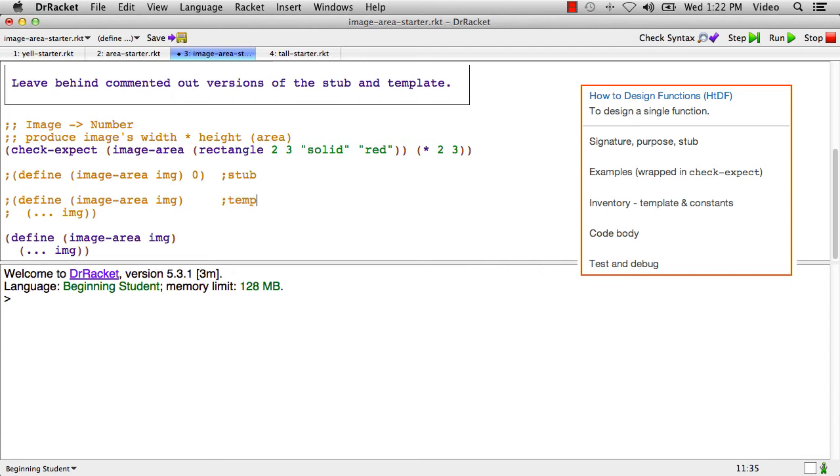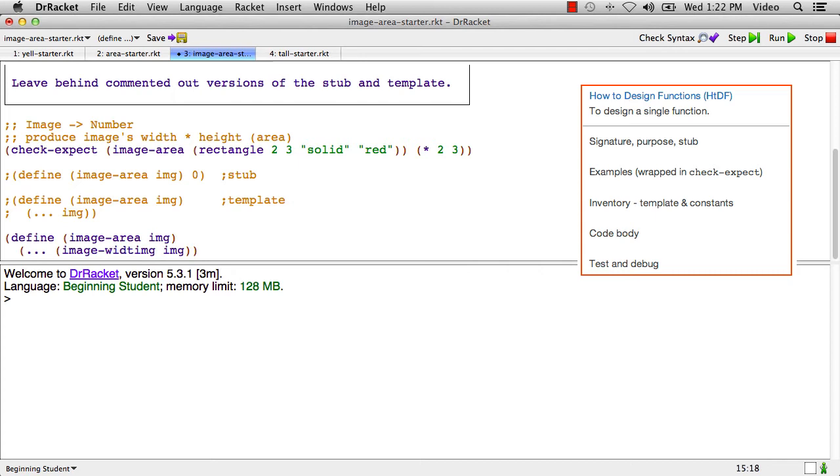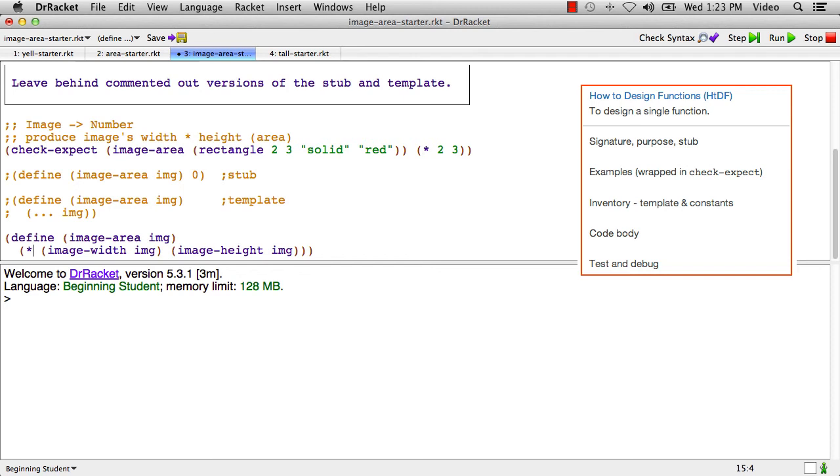And now what's this going to be? It's got to be the image's width. We're going to use image twice because we need its width and its height. So we're going to say image-width of the image and image-height of the image and we're going to multiply those two together. Now let's run that. And the test passed.